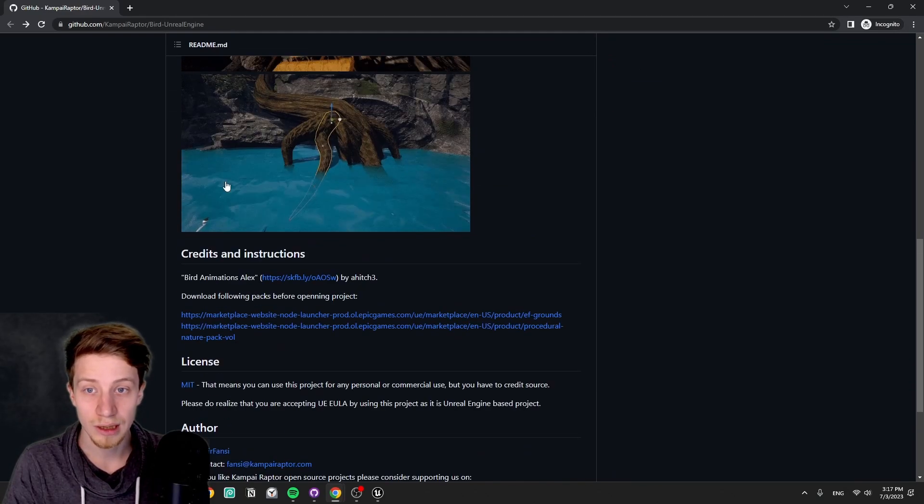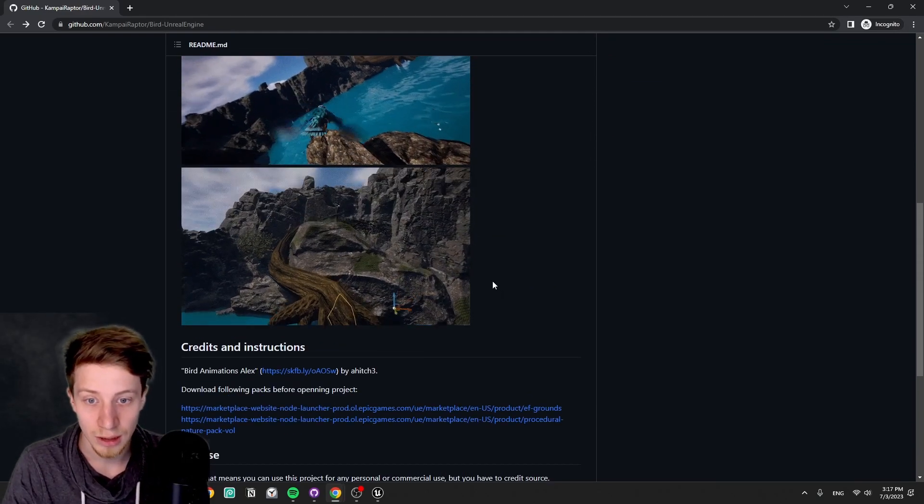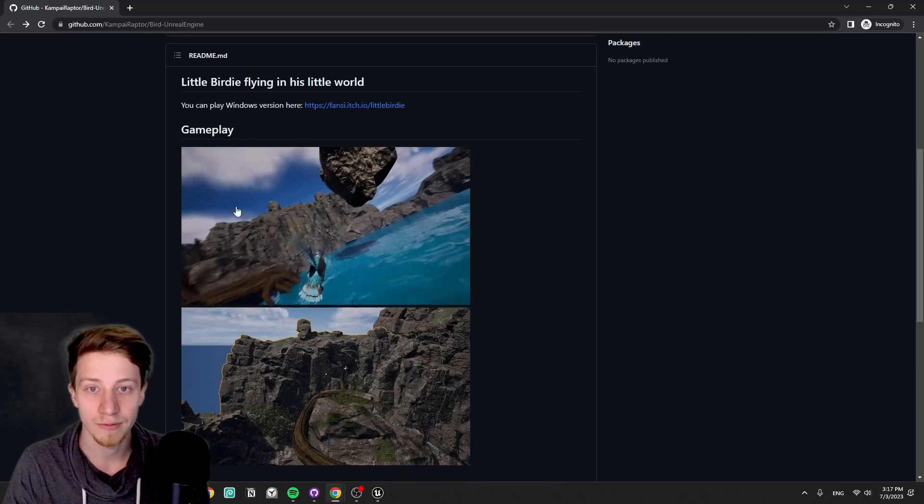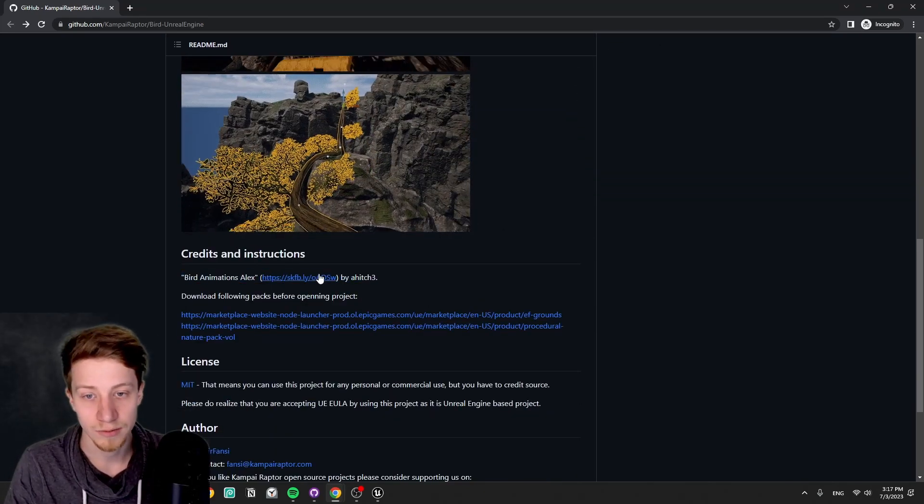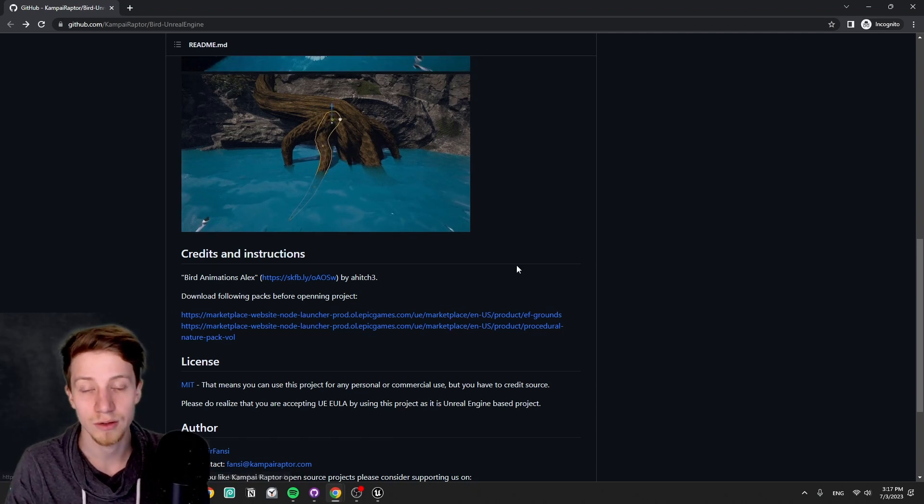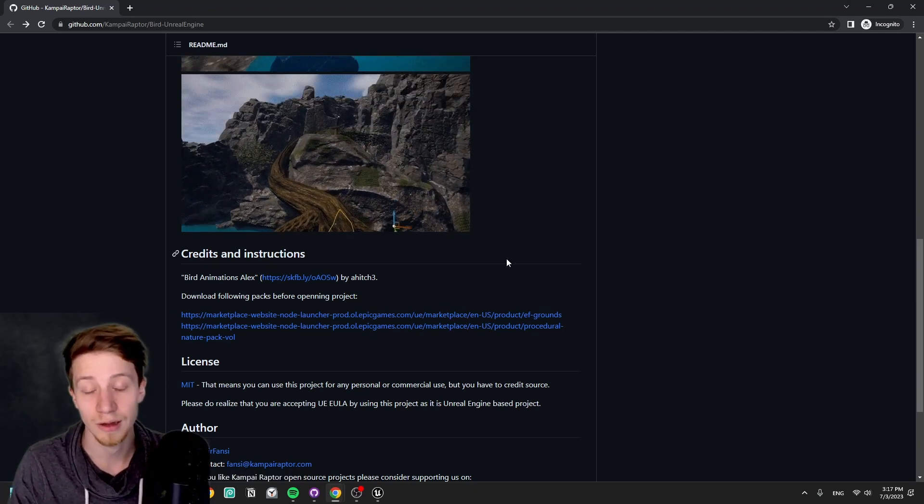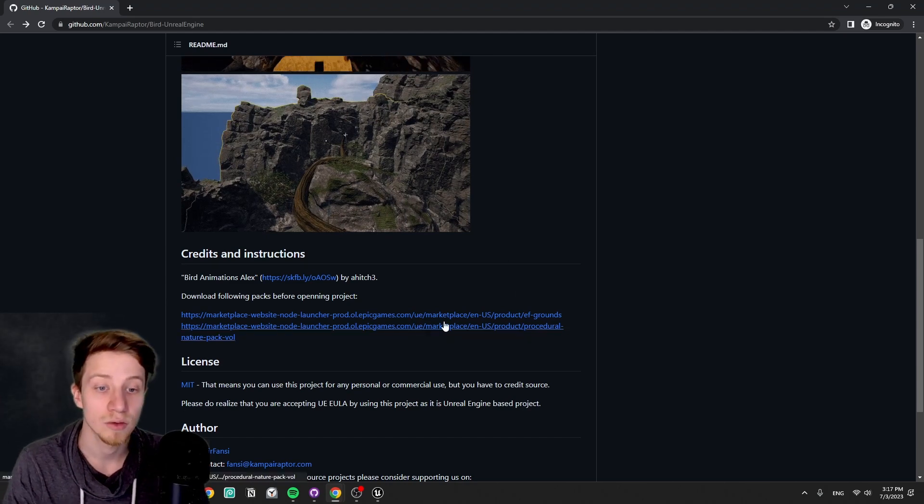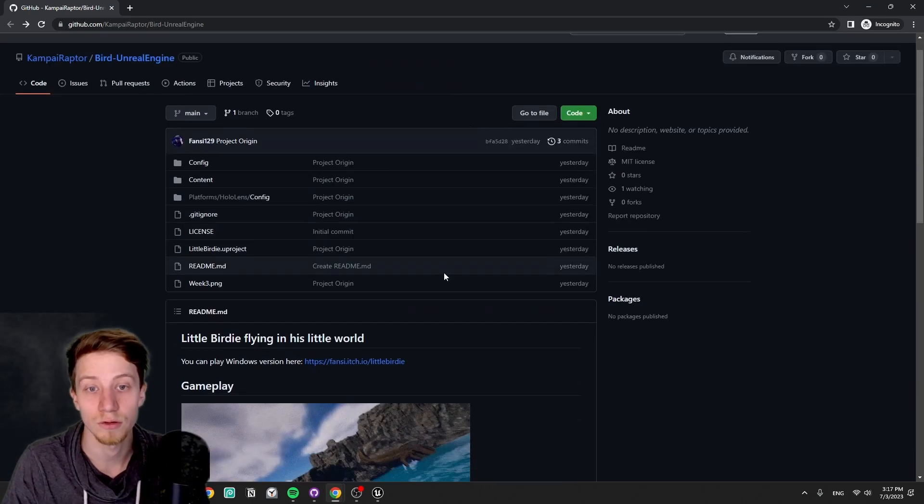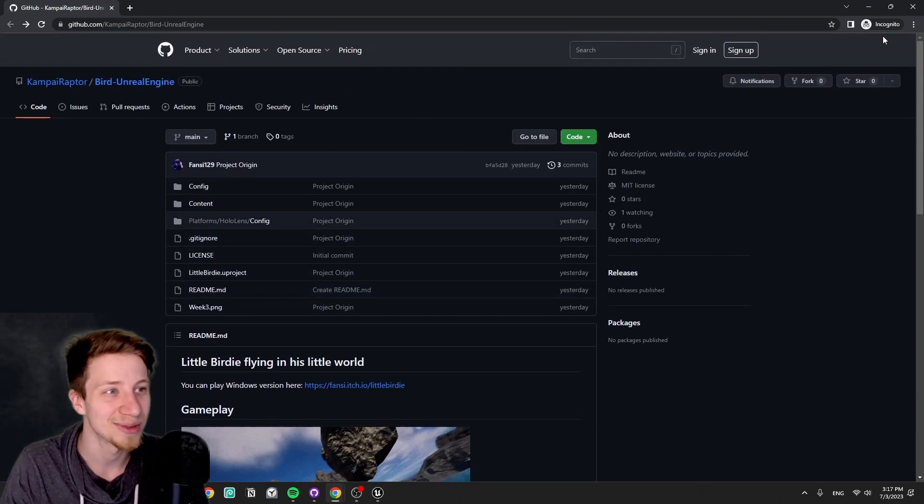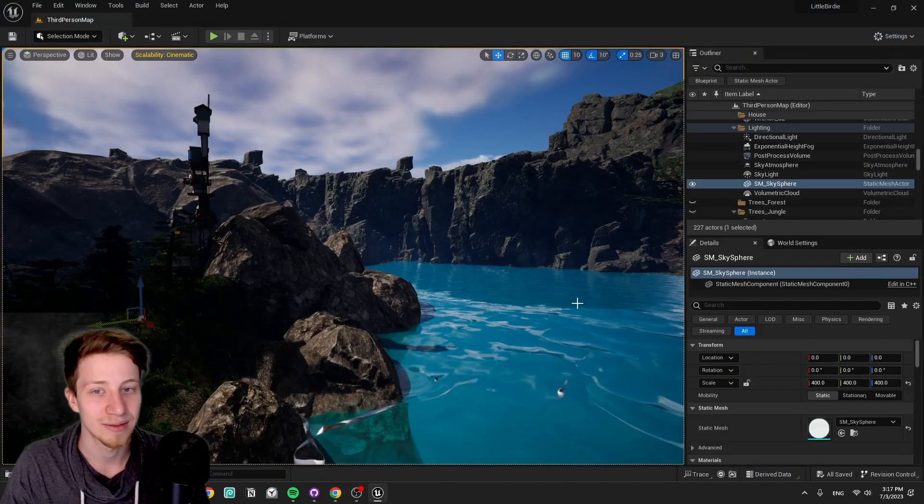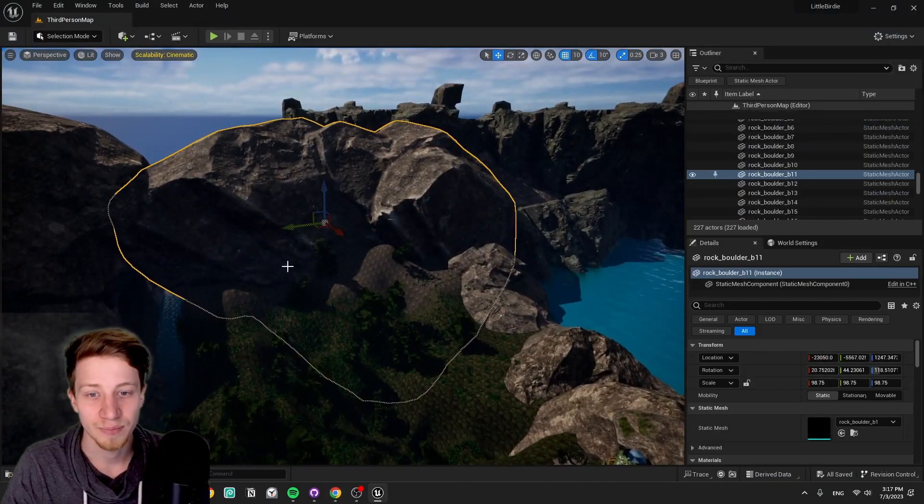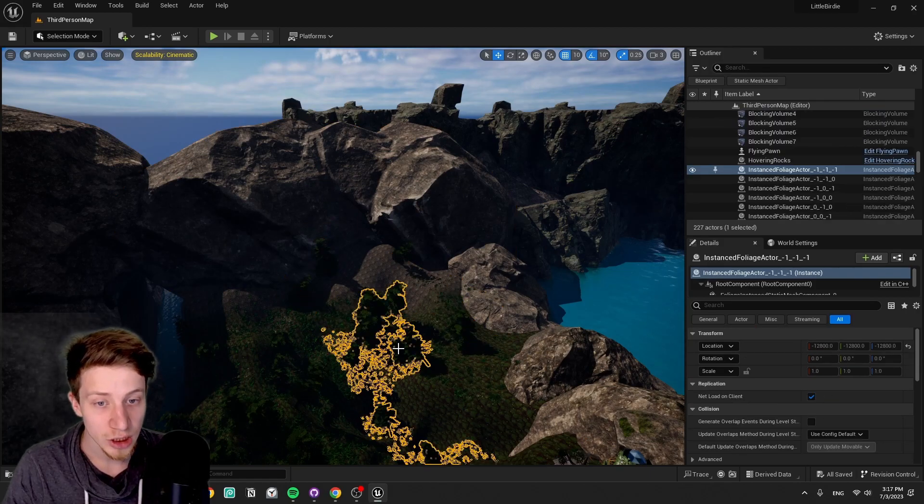Let's make sure to realize that I did not make these assets. I made just the level and the bird behavior. The bird animation is from Sketchfab here, but it's quite important because it still has set up all the dependencies to download these marketplace assets before you use the project. Now let's actually have a look at how it all works.